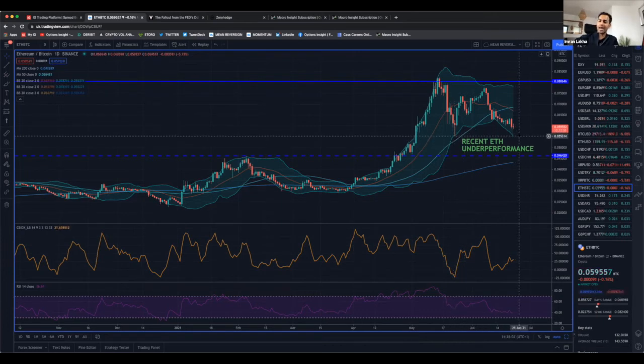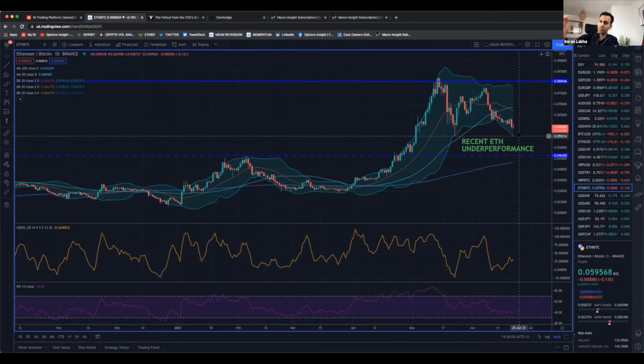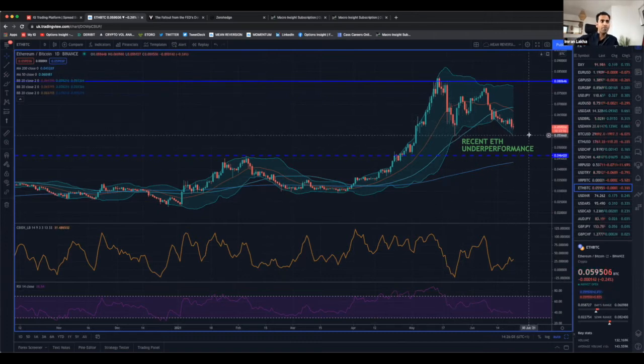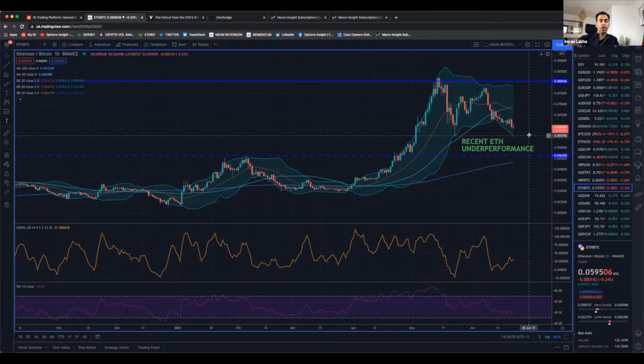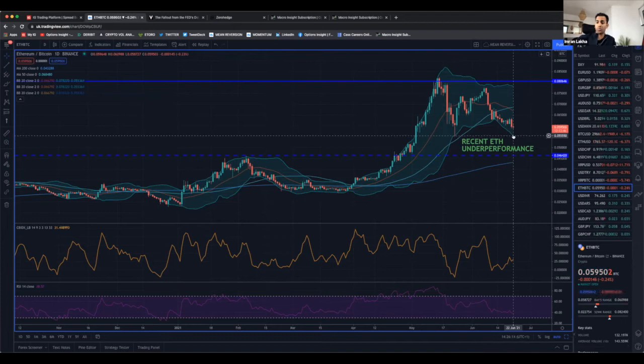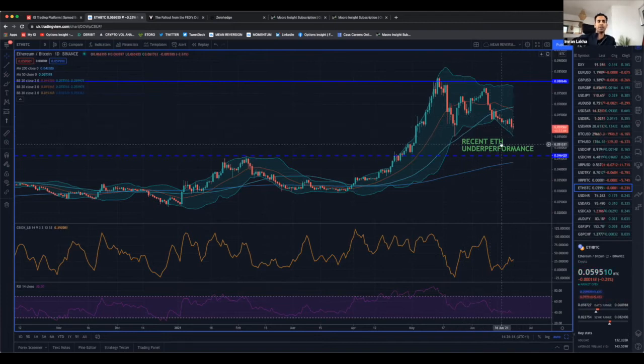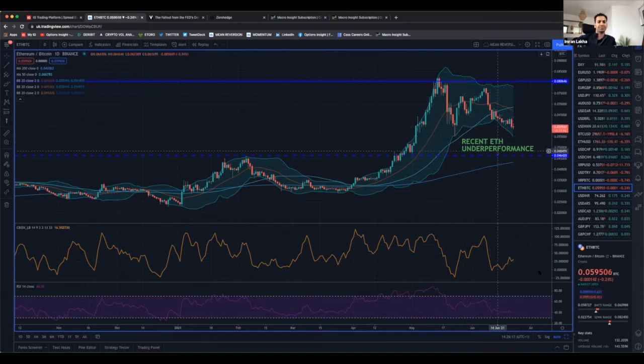On the downside, if we get another 10 percent underperformance of Ethereum, we're going to be sitting at that level. That might be your point where you want to play a long Ethereum trade if you think that level is going to hold.